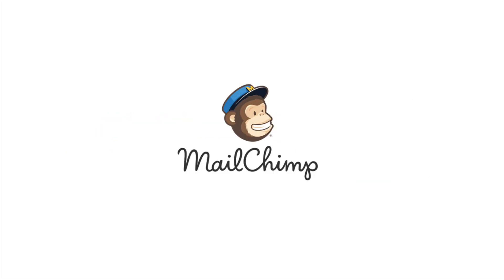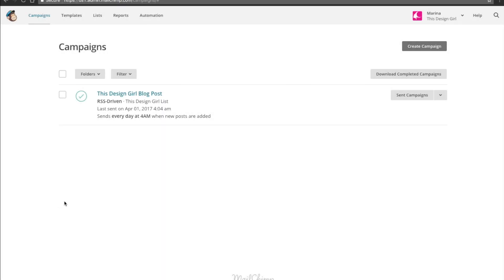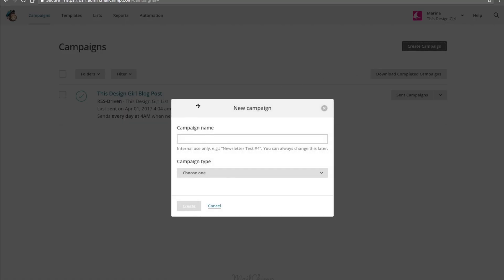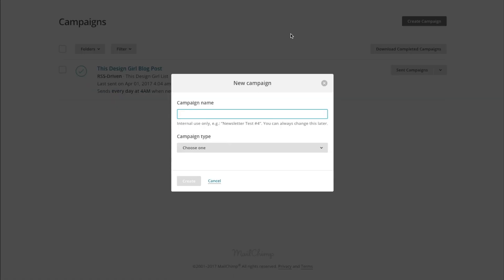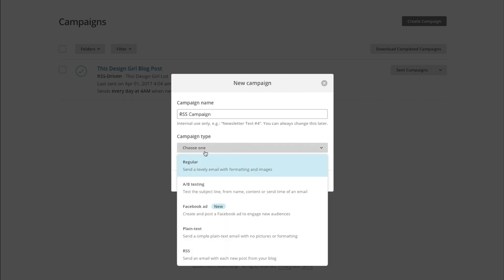I'm going to show you how to do an RSS campaign using MailChimp. So here we are in MailChimp under Campaigns. We're going to create a campaign, and we can name this whatever we want. Let's call it RSS Campaign. And let's choose RSS, which is the last option. Hit Create.